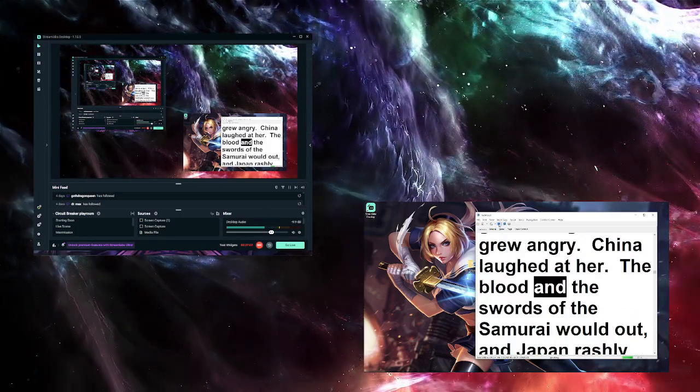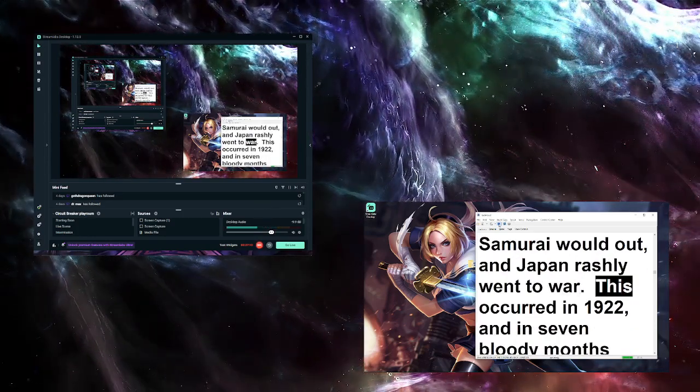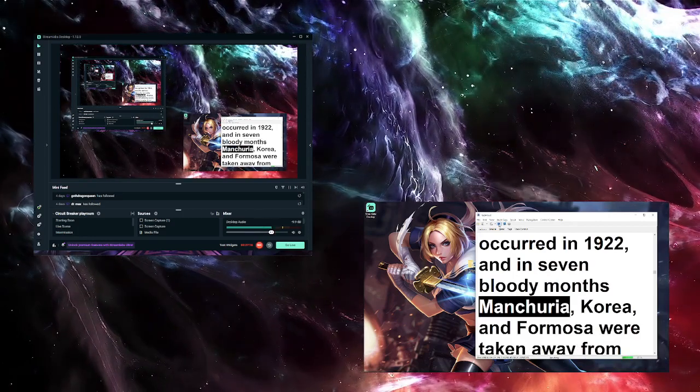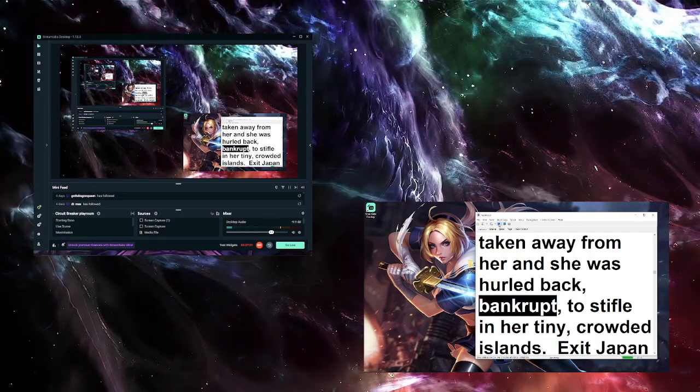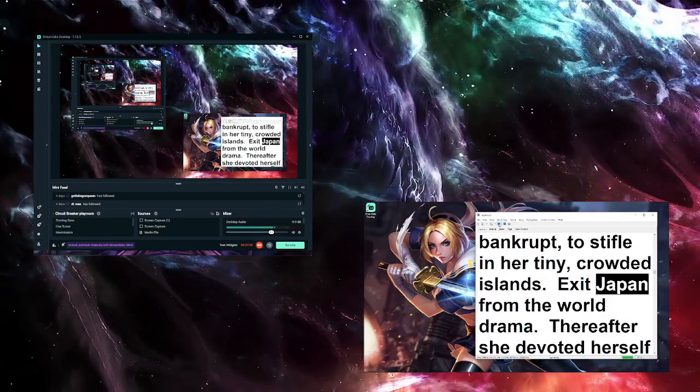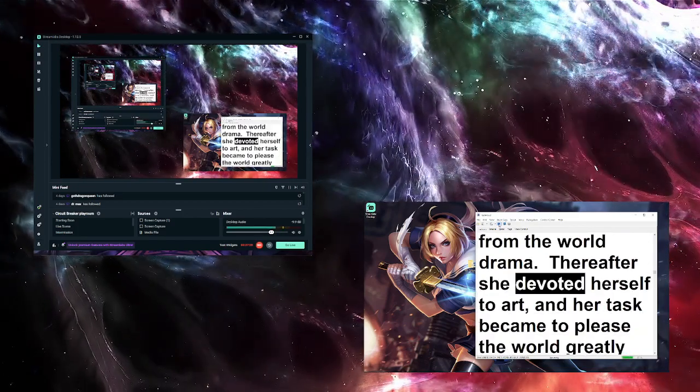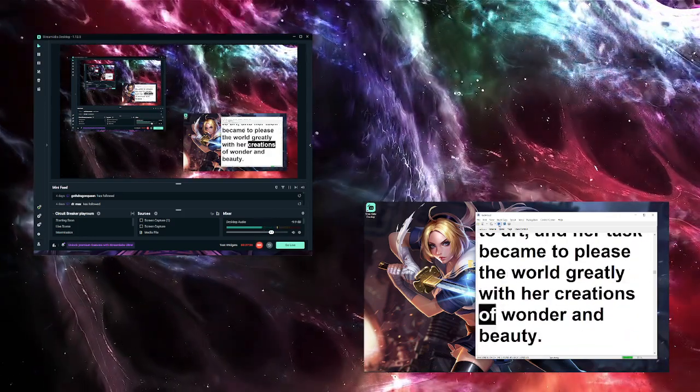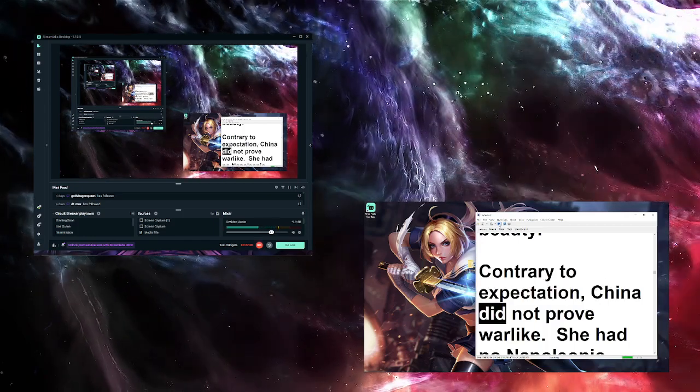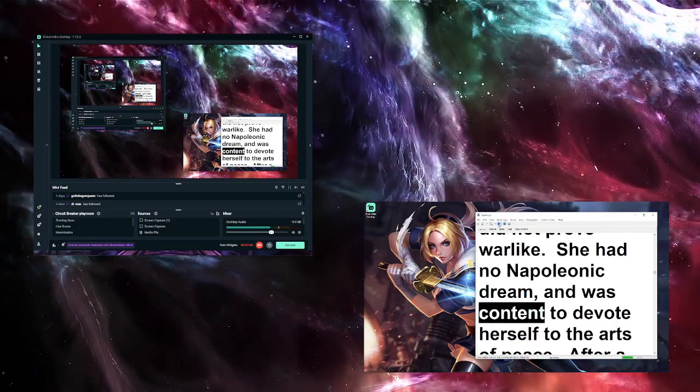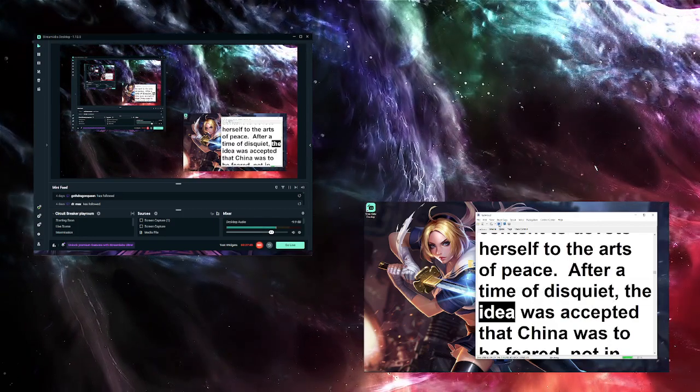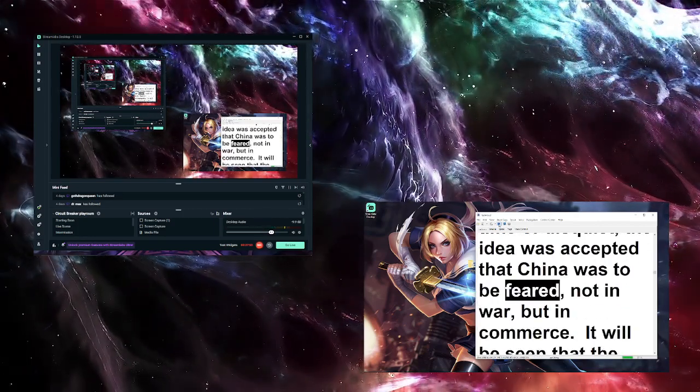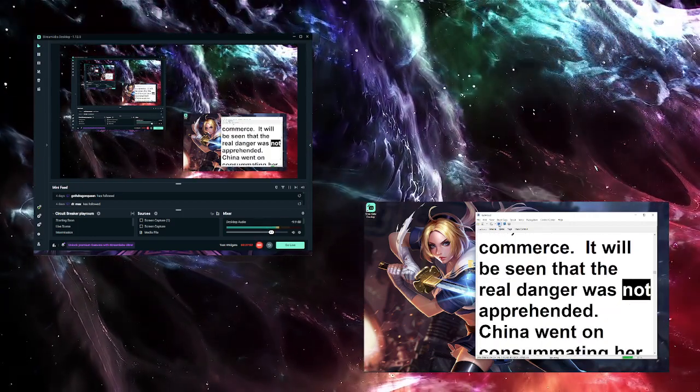The blood and the swords of the samurai went out, and Japan rashly went to war. This occurred in 1922, and in seven bloody months Manchuria, Korea, and Formosa were taken away from her and she was hurled back, bankrupt, to stifle in her tiny, crowded islands. Exit Japan from the world drama. Thereafter she devoted herself to art, and her task became to please the world greatly with her creations of wonder and beauty. Contrary to expectation, China did not prove warlike. She had no Napoleonic dream and was content to devote herself to the arts of peace. After a time of disquiet, the idea was accepted that China was to be feared not in war but in commerce. It will be seen that the real danger was not apprehended.